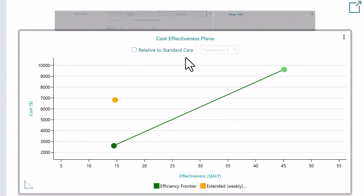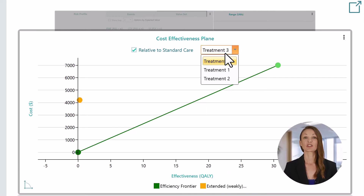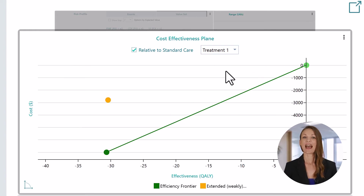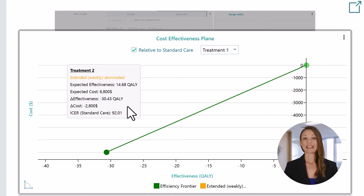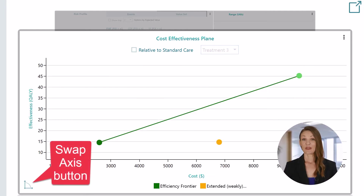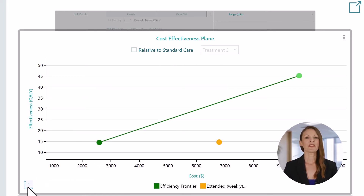In the cost-effectiveness analysis, we usually compare an option relative to a standard care option or status quo. You can select your standard care option and see the cost-effectiveness plane chart shows relative axes as you can expect. Notice the tooltips — you will see incremental cost and incremental effectiveness based on the selected standard care option. You'll be happy to see this swap button; clicking it will swap the effectiveness and cost from the X and Y axis.